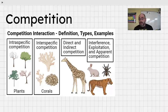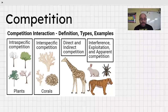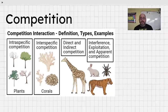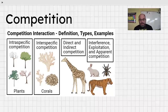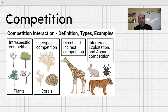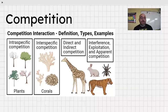Competition is also a relationship — I'd call it a minus-minus relationship because it costs both organisms resources. There are typically two types: intraspecific competition, which is within the same species (like tiger competing with tiger), and interspecific competition, which involves different species competing with one another, like lions and hyenas in their struggle for dominance on the Serengeti. Competition is very important in driving ecosystem dynamics and resources.